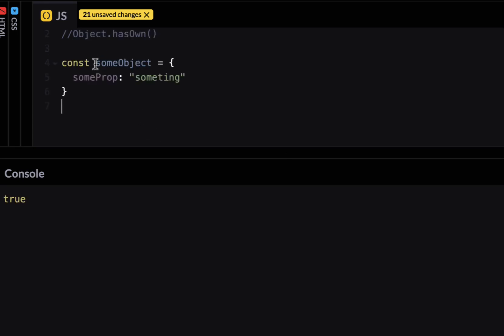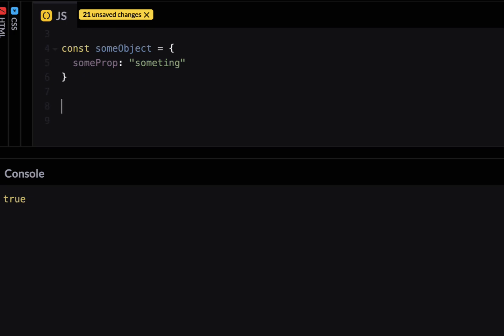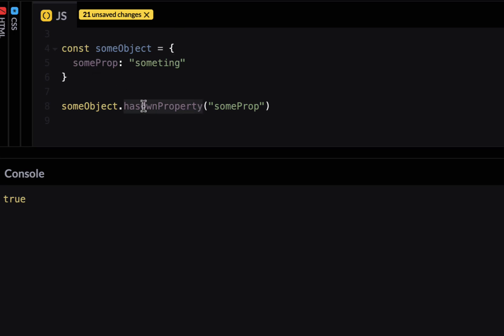So I have a simple object called some object and it has a property called some property which has a value called something. Now if I wanted to know if this object has a property called some prop I can use the old method called has own property. So the way I have to use it is I would have to call the object itself and there will be a prototype method called has own property. And then this is where I would pass the property called some prop and it would check if this property exists inside this object. The reason it's called has own property is what if this property exists inside its prototype. In this case it would be false. But it checks if the property is defined inside the object not in its prototype. That's why it's called has own property. So if I run this it will give me true.